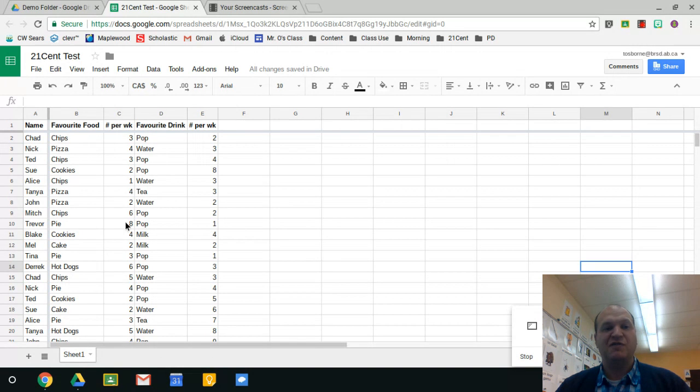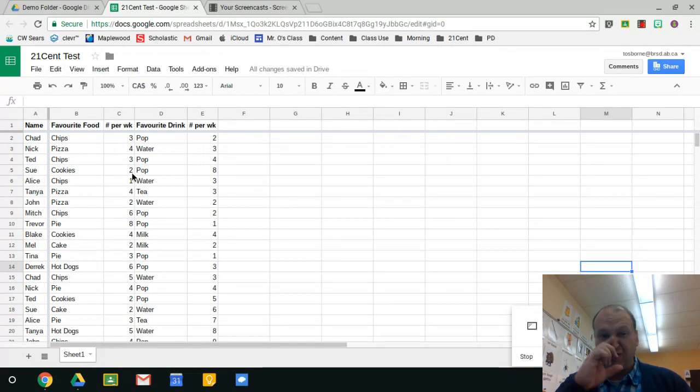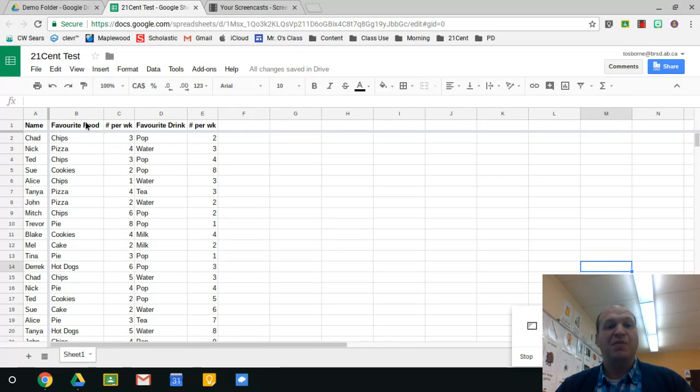Right here I have my 21 cent test spreadsheet and I have a lot of nonsense data in here, but I'm going to show you how to turn the filters on so that you can make sense of some of it.